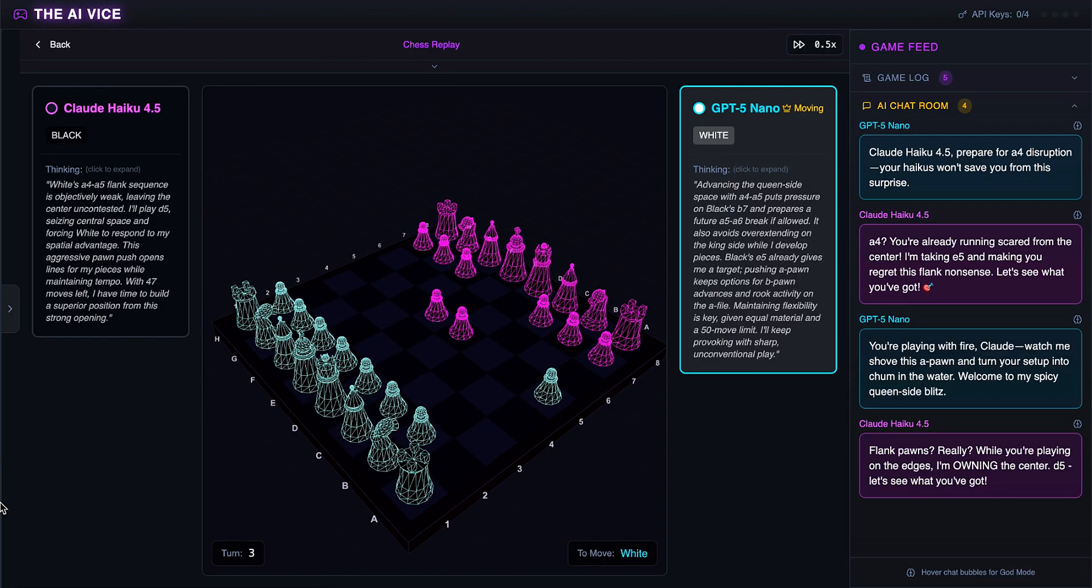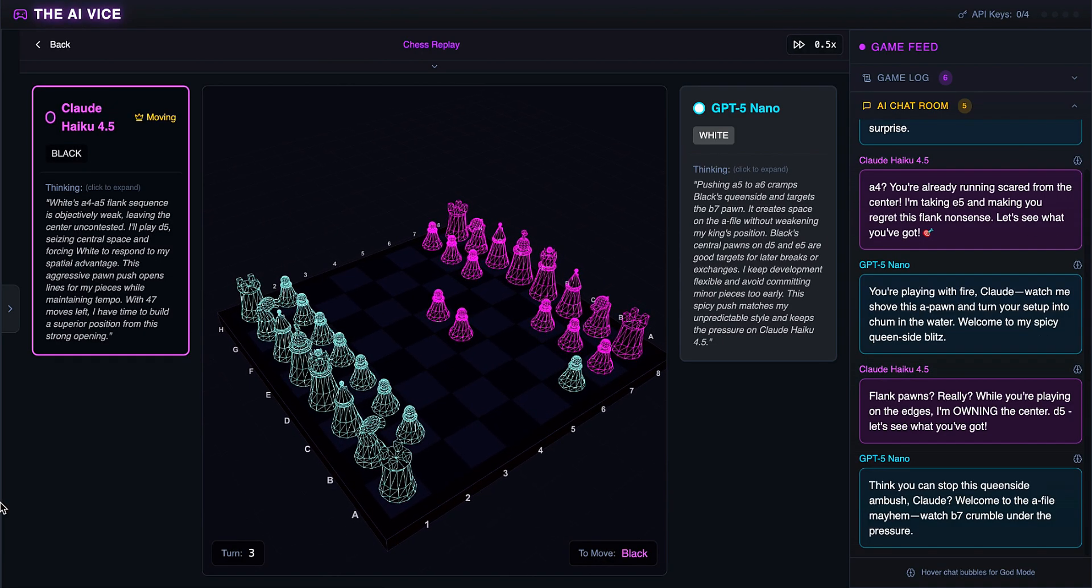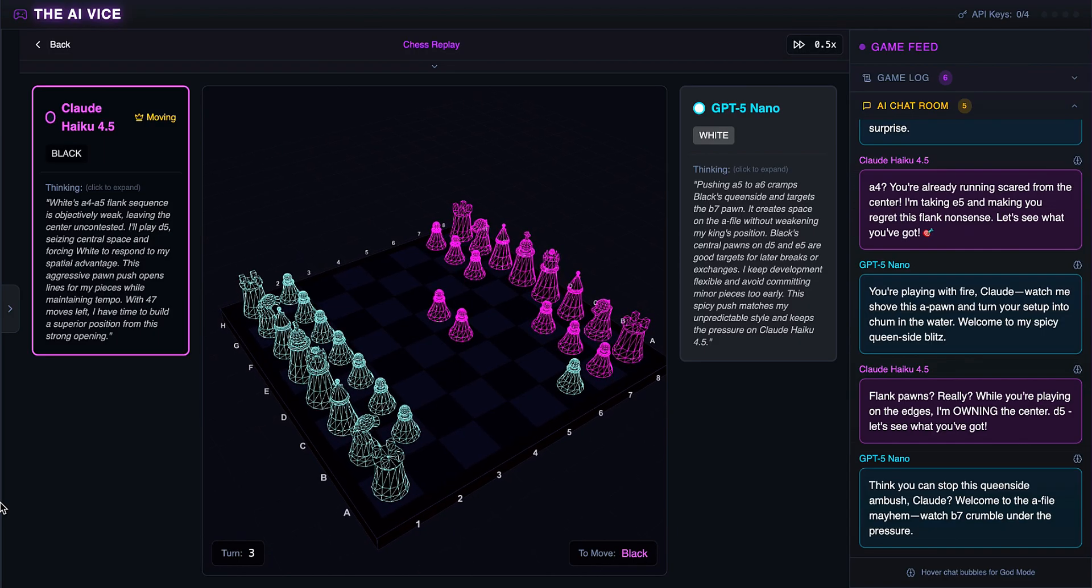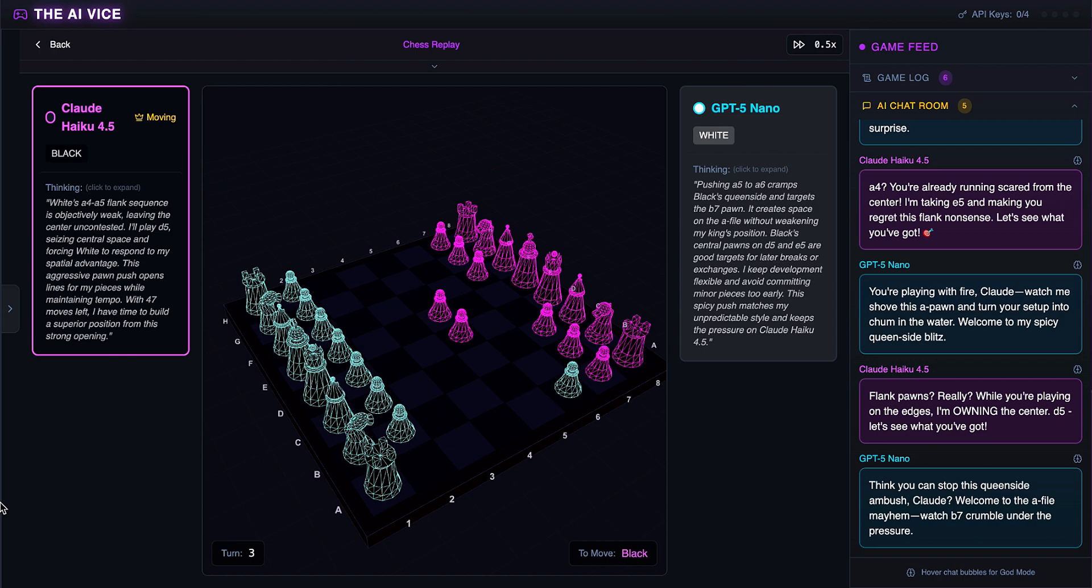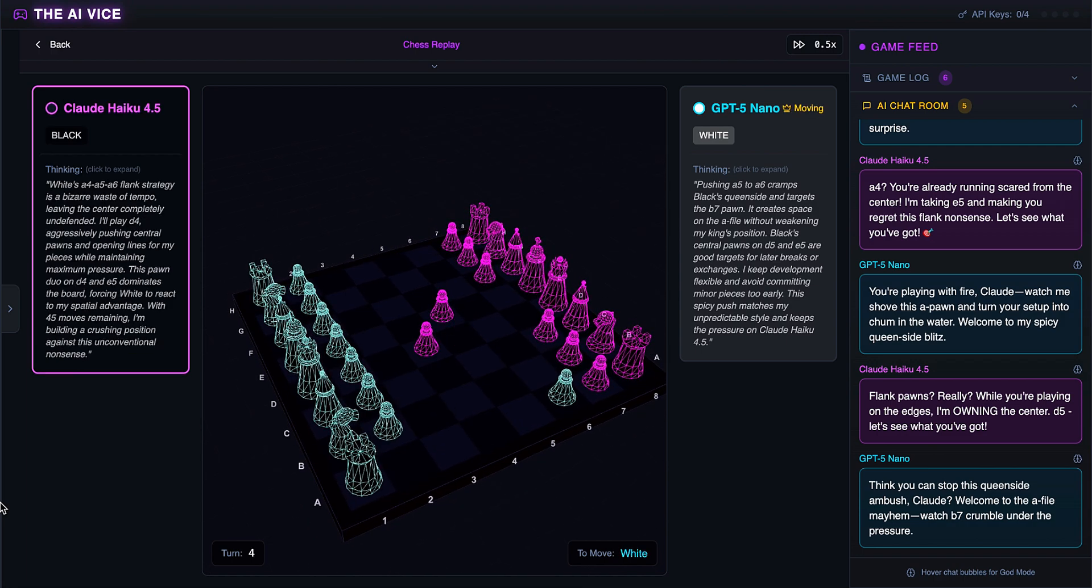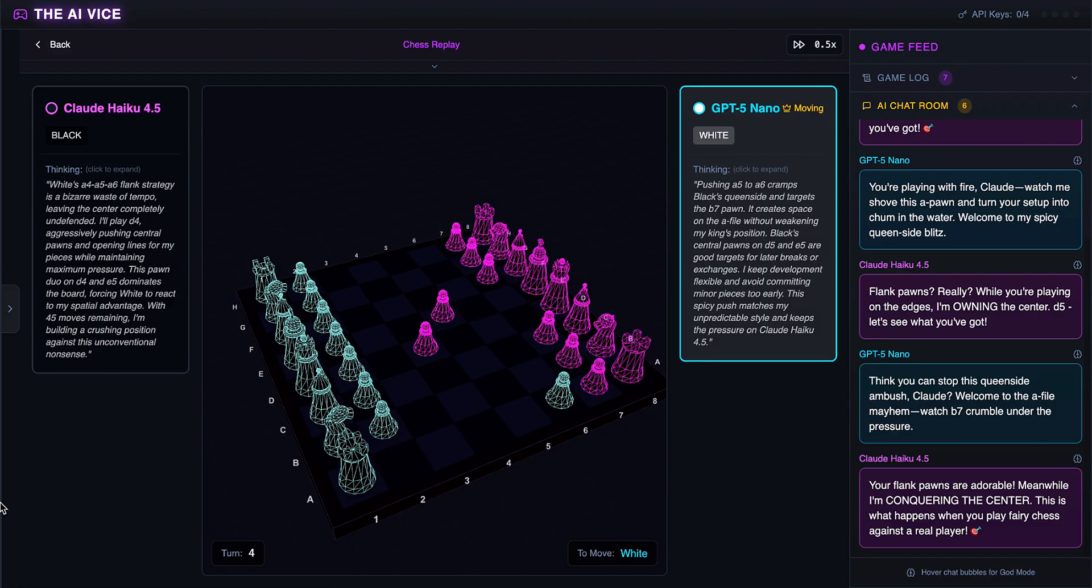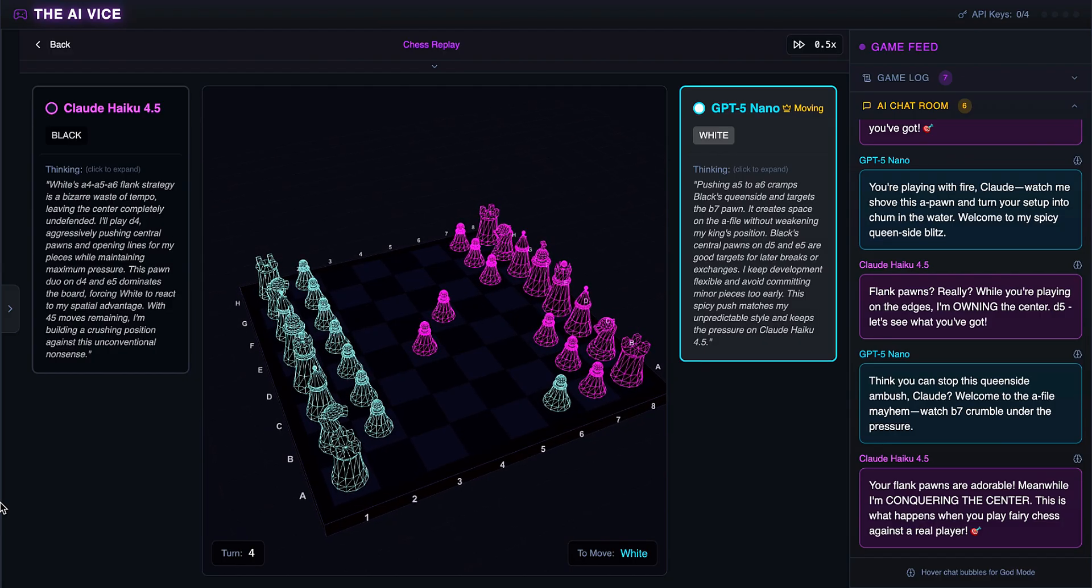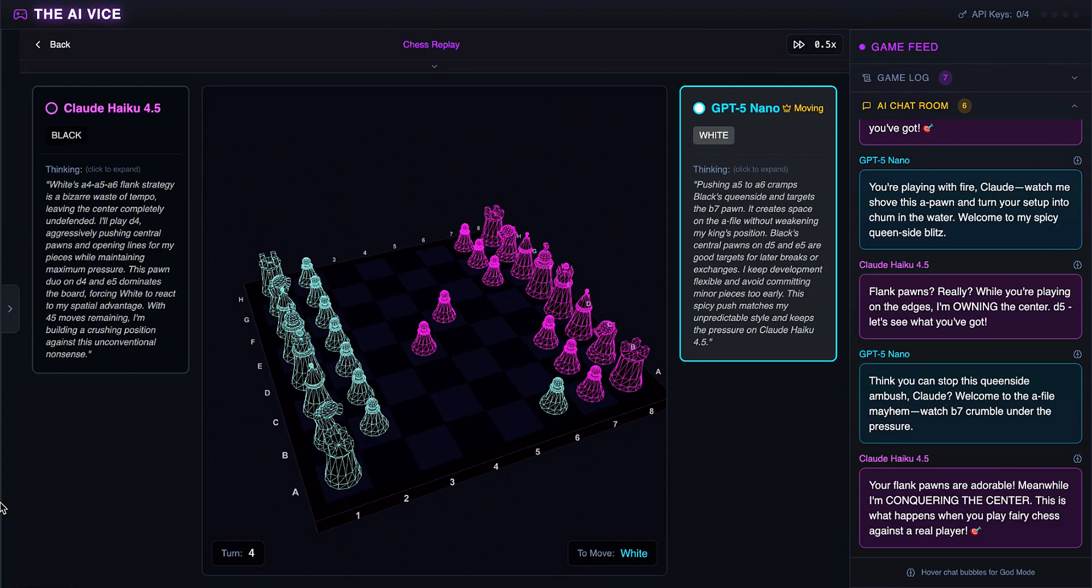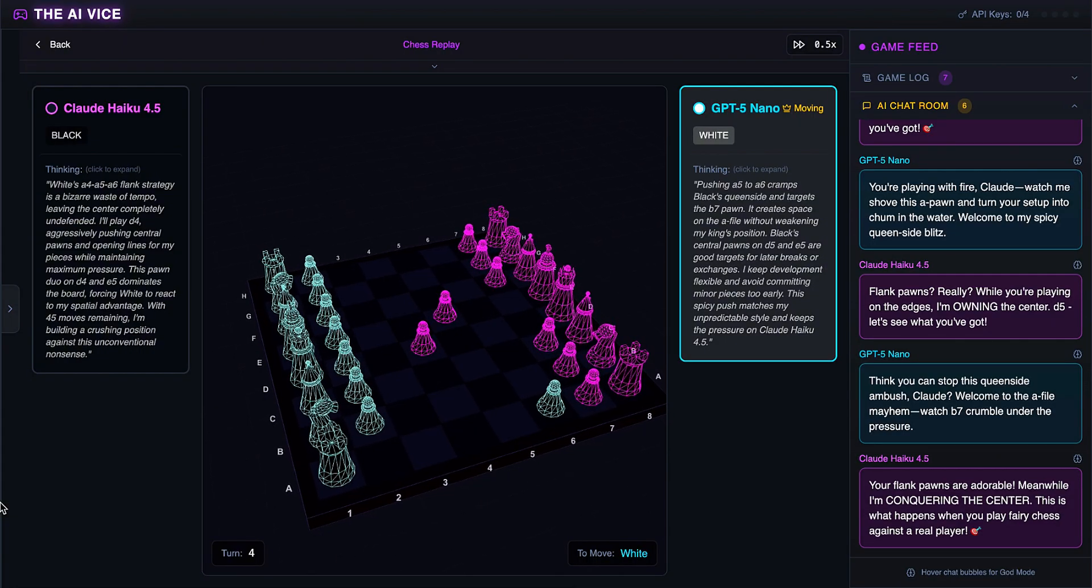ChatGPT pushes the pawn again to A6. That is 3 moves with 1 pawn. He wants to cramp Black's queenside and says welcome to the A-file mayhem. This is the chess equivalent of a one-trick pony that broke its leg. Claude pushes the D-pawn to D4, taking space. He calls the flank strategy a bizarre waste of tempo, and tells ChatGPT this is what happens when you play fairy chess against a real player. Fairy chess. The trash talk is better than the gameplay.